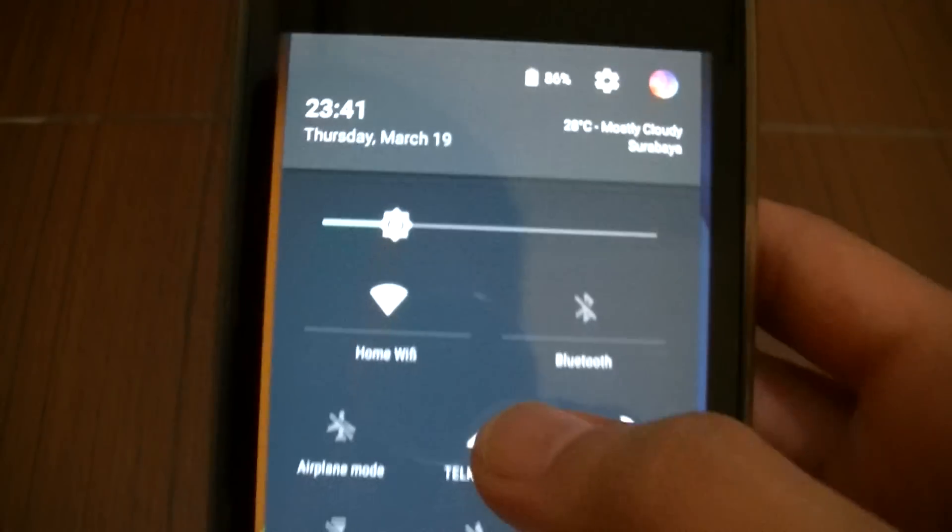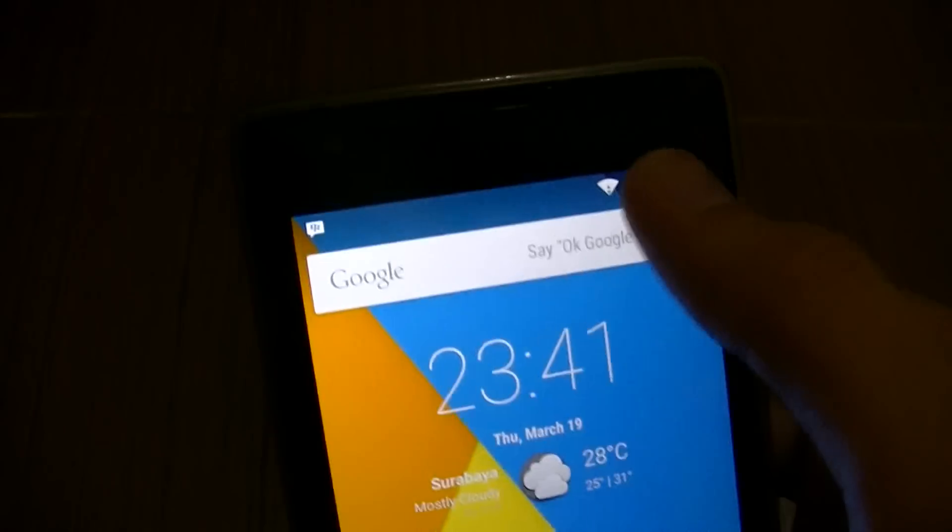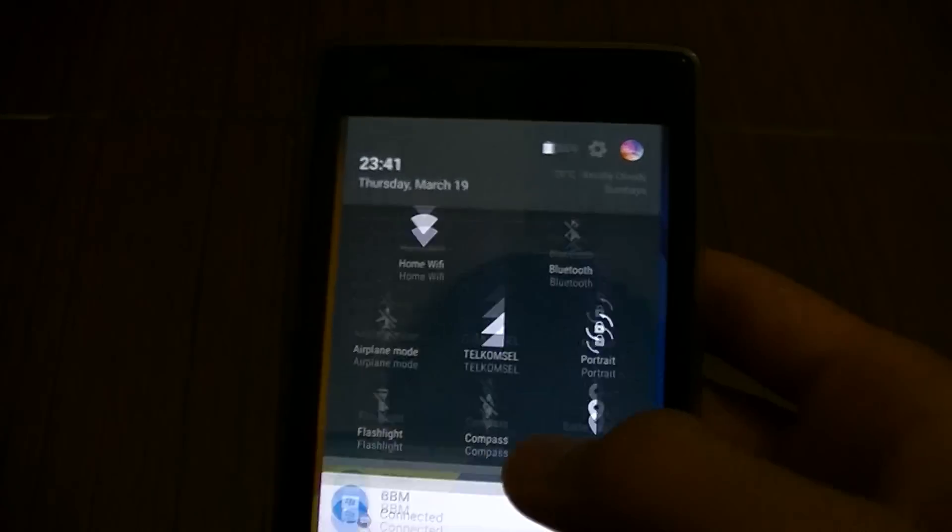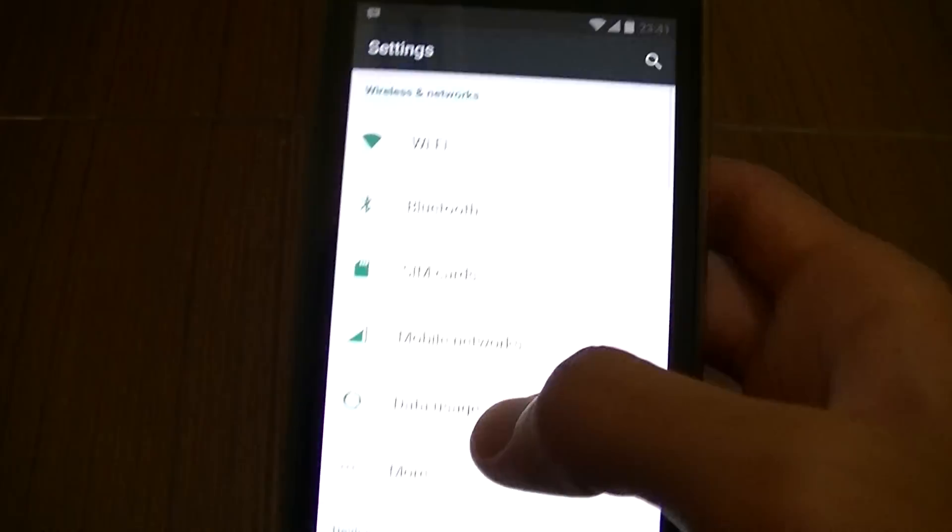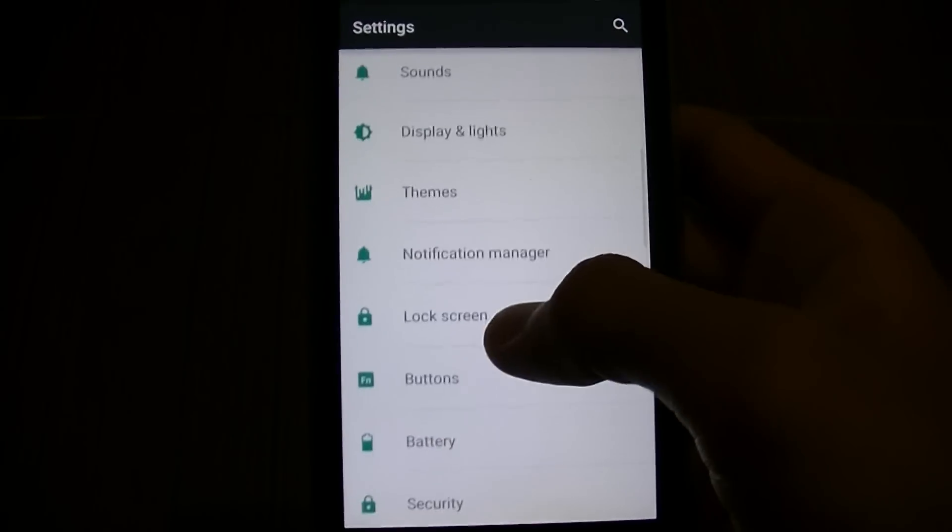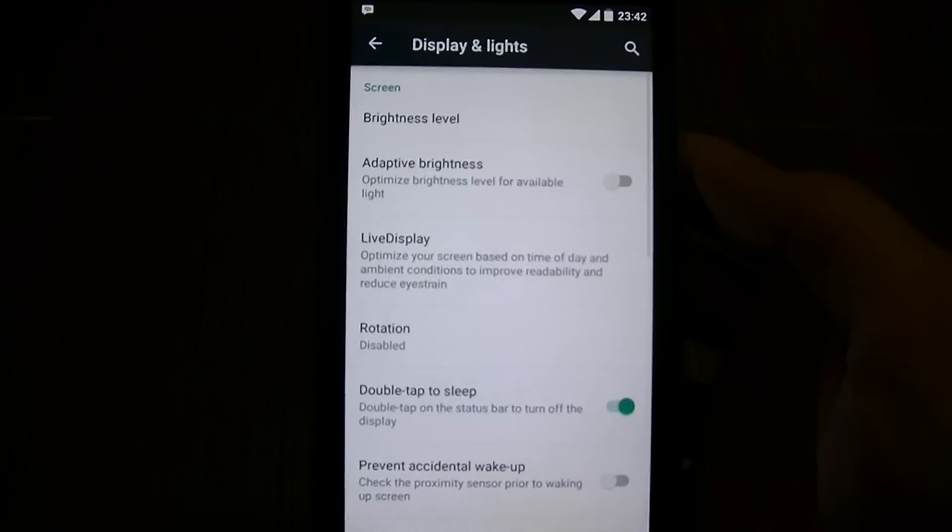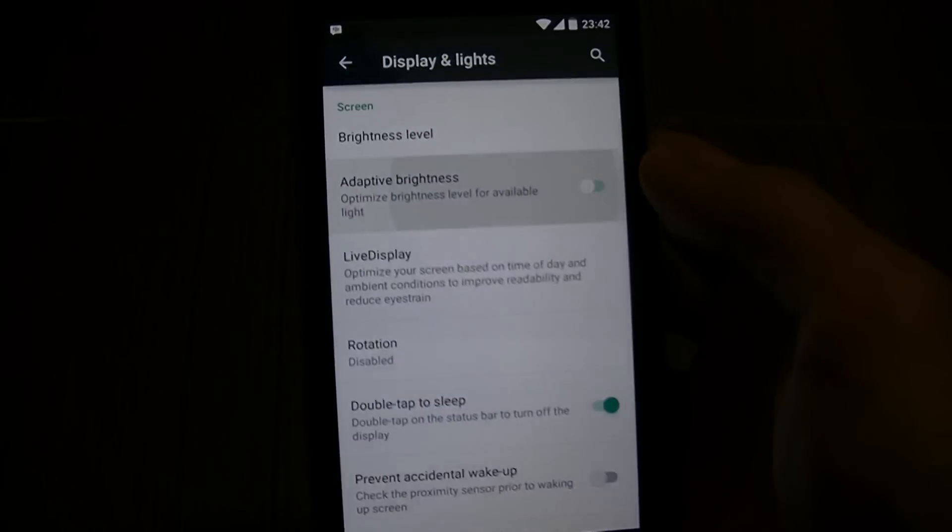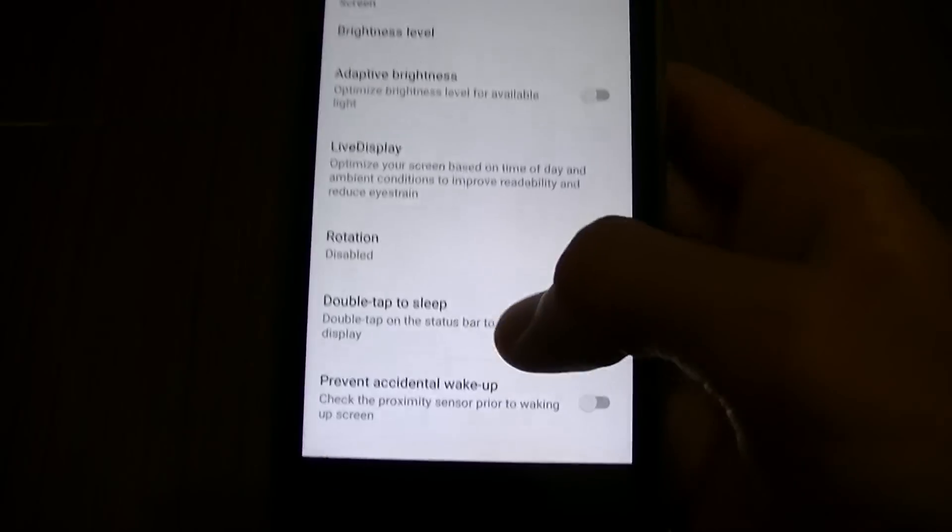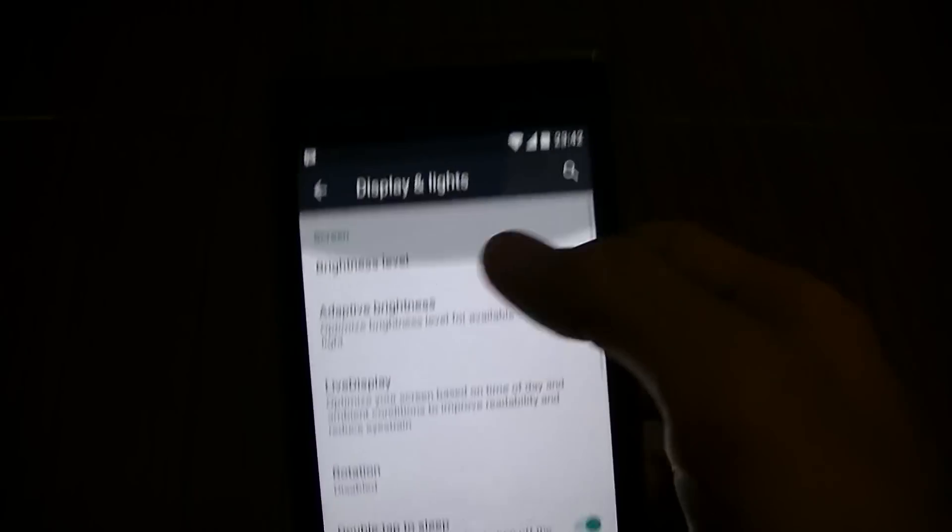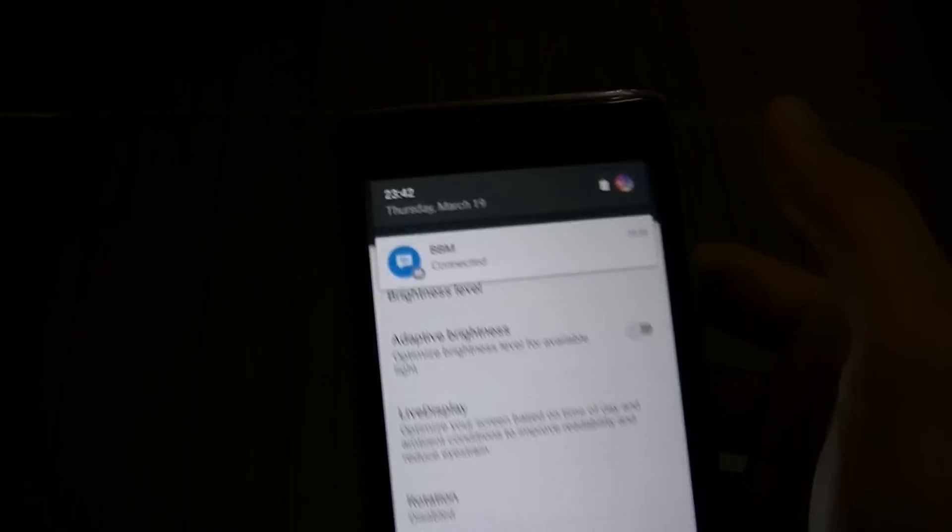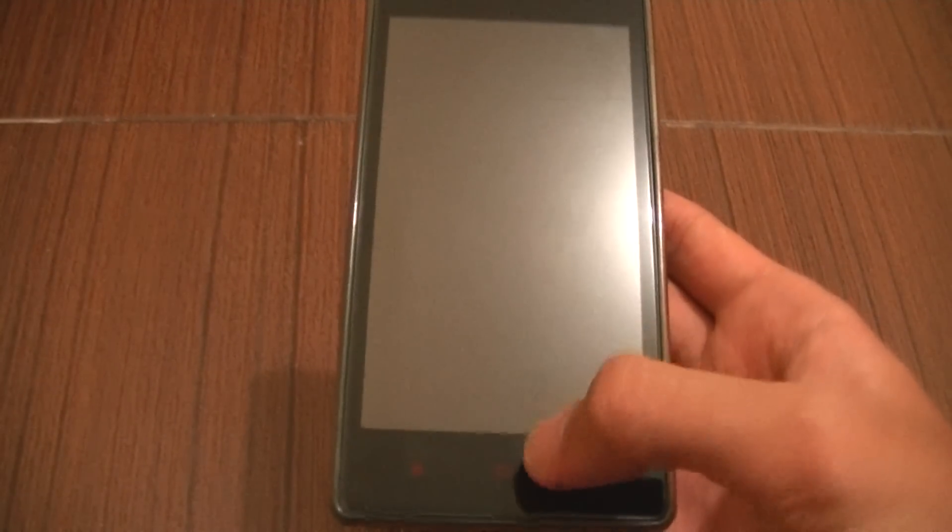Got lots of customization from CM12. You can change the weather like that and the battery icon, themes, adaptive brightness, live display, double tap to sleep on your status bar.